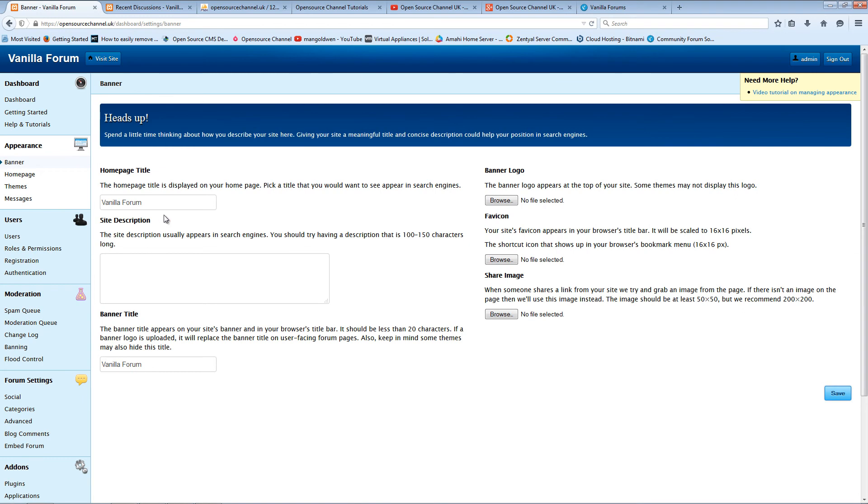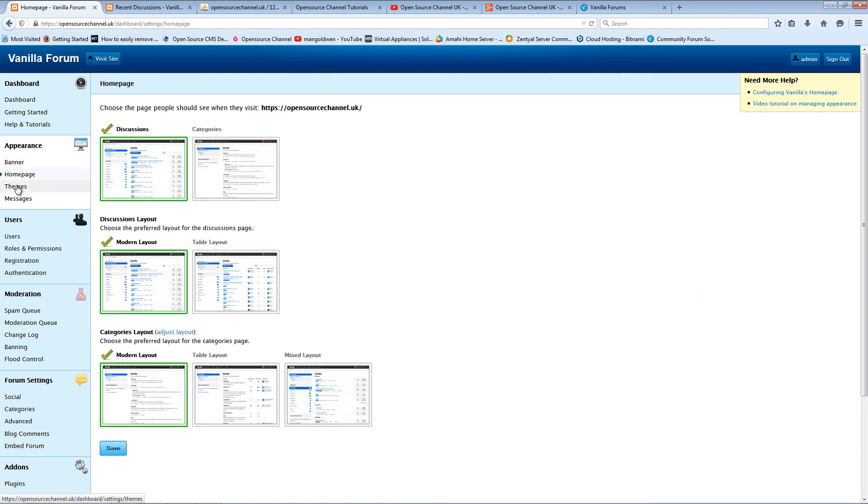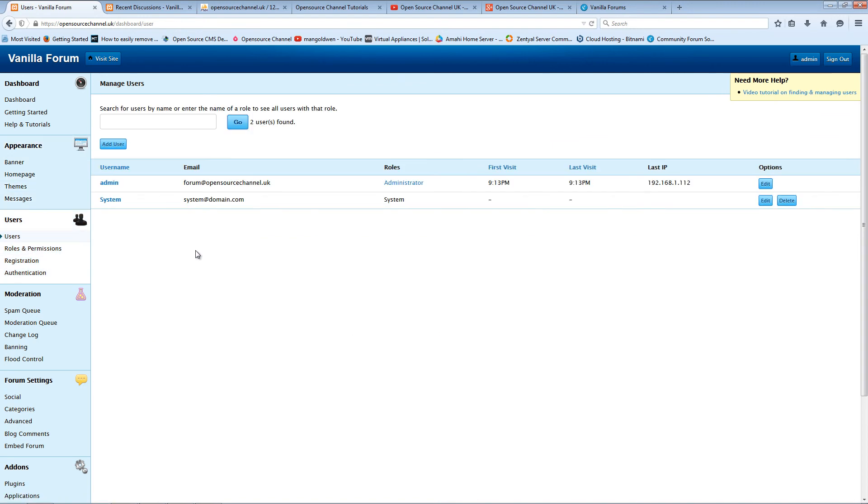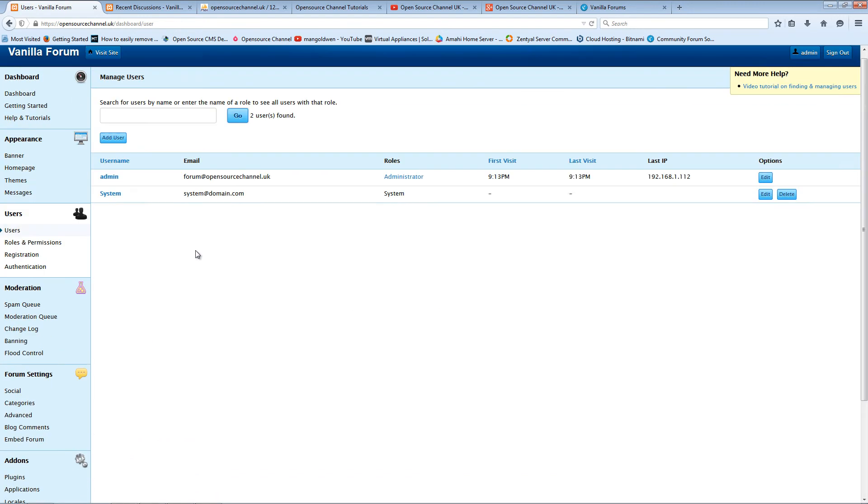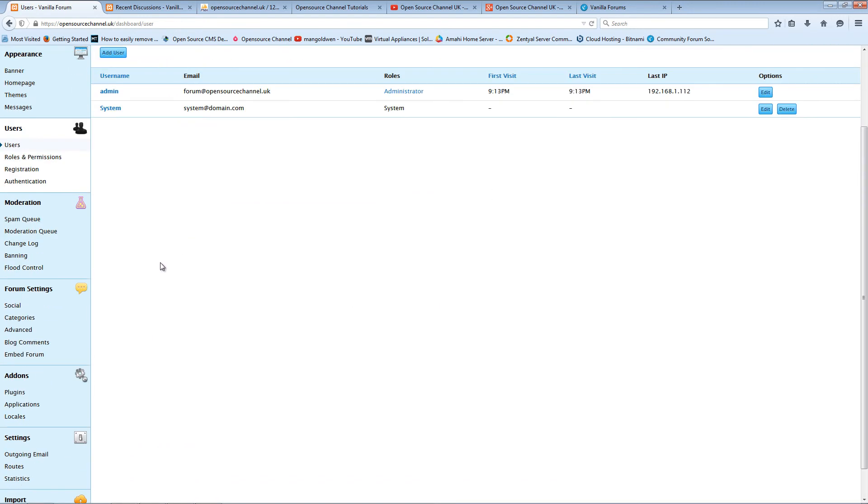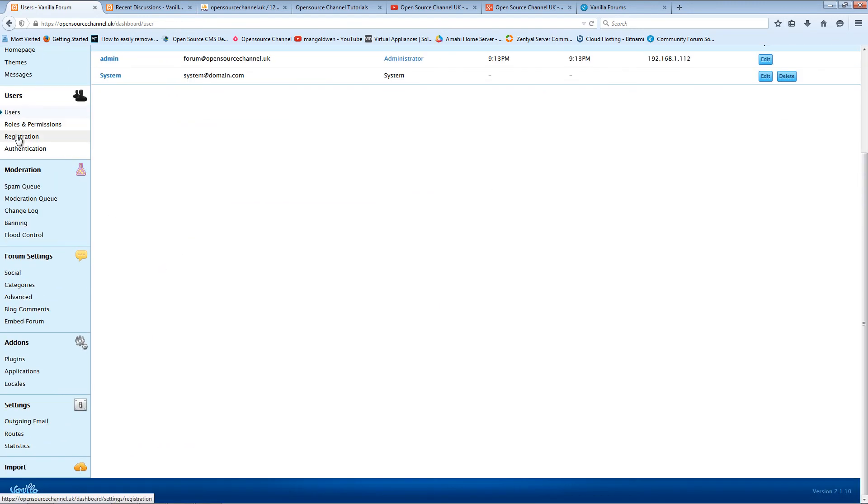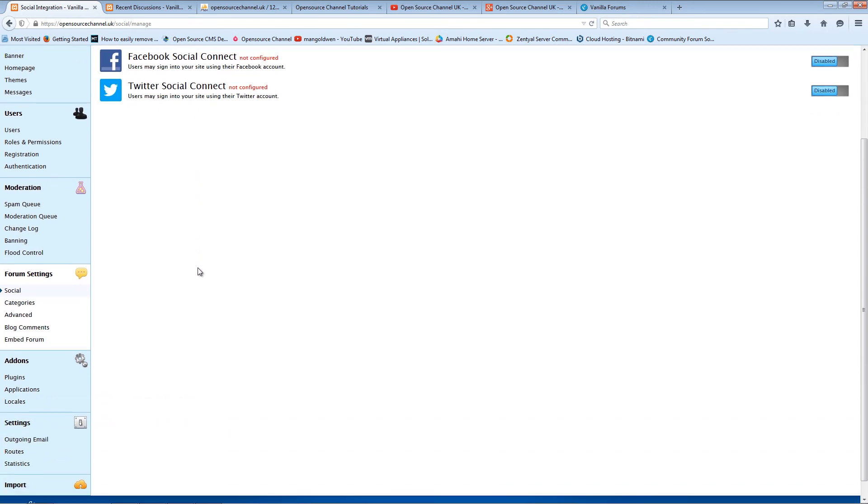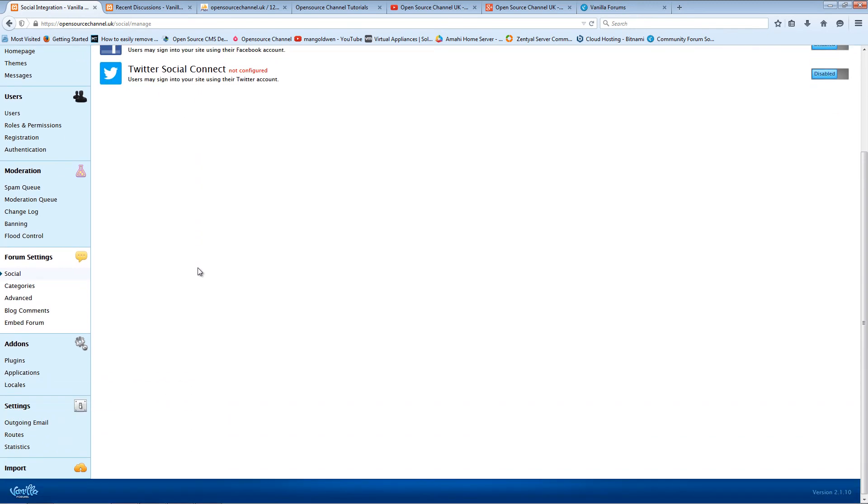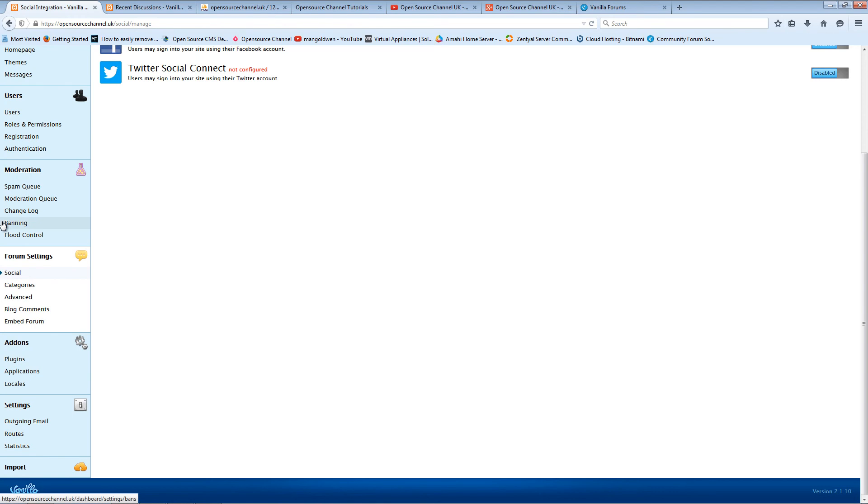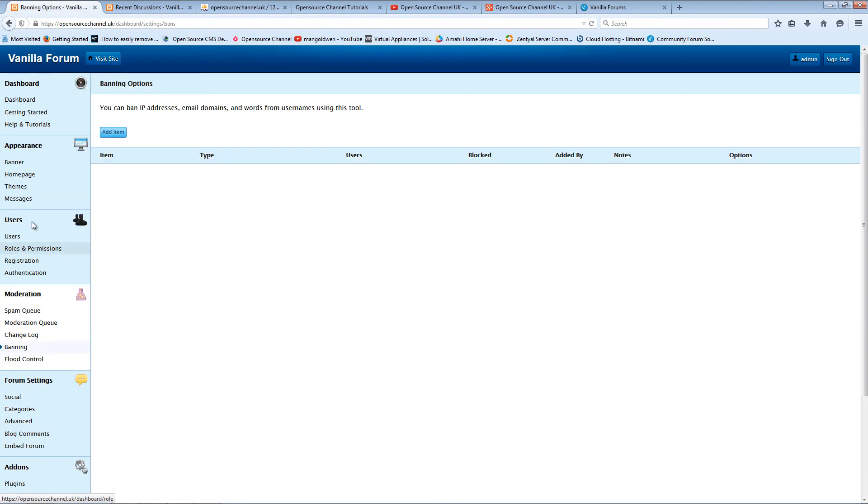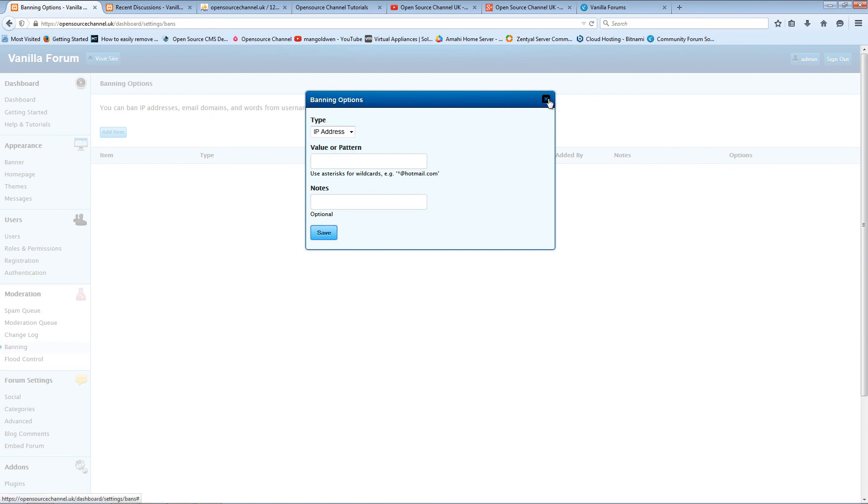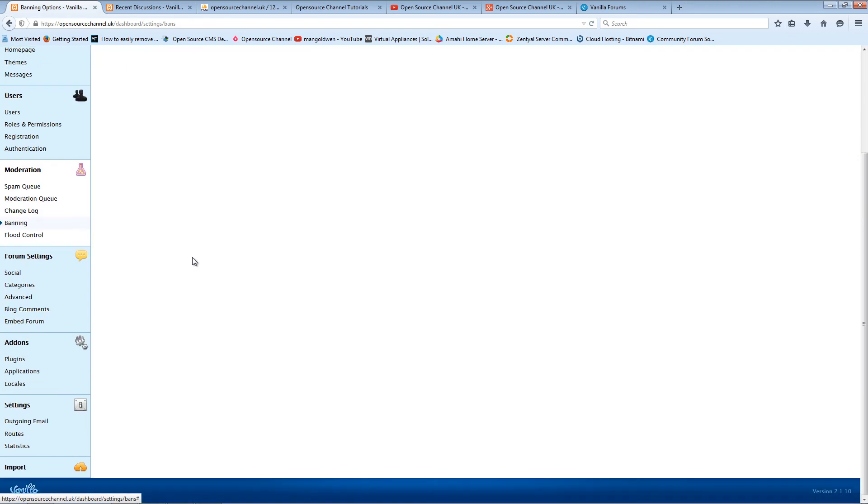Then we have banners, homepage templates. Here you can add and remove users. In the social section, you can connect to Facebook and Twitter. The most important part of it is where you can find IP addresses by email if you wanted to.